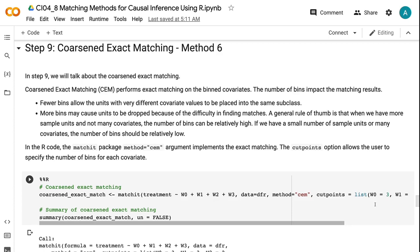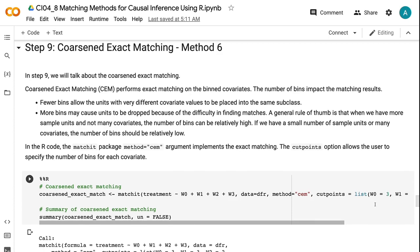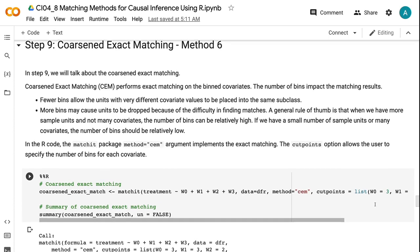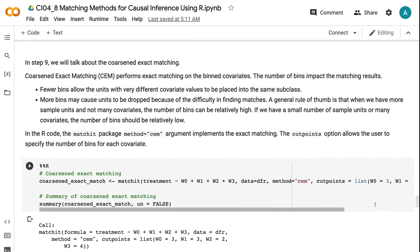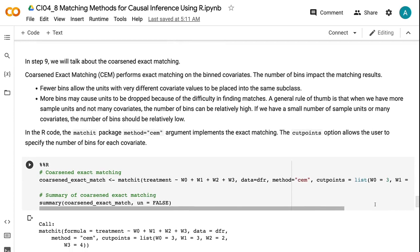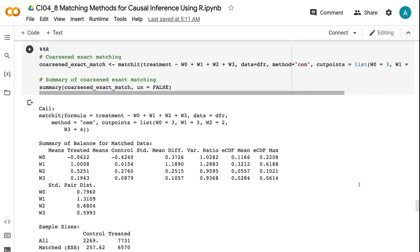A general rule of thumb is that when we have more sample units and not many covariates, the number of bins can be relatively high. If we have a small number of sample units or many covariates, the number of bins should be relatively low. In the R code, the matchit package method equals cem argument implements the exact matching. The cut points option allows the user to specify the number of bins for each covariate.